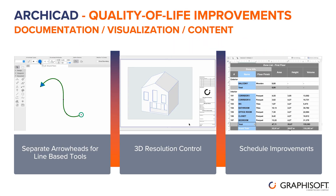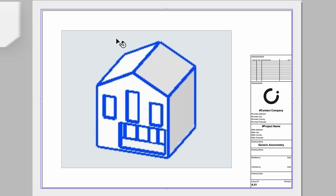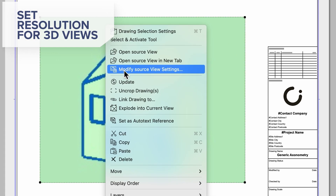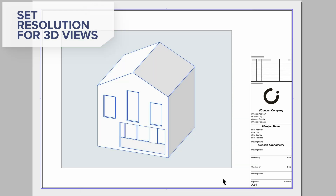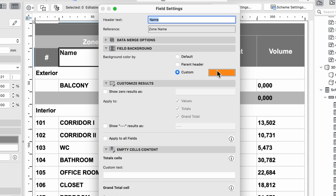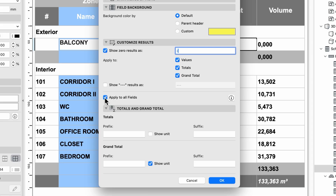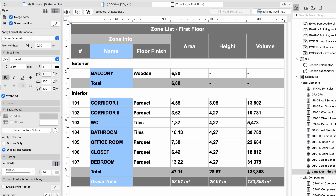For line-based tools, you can customize arrowheads at each end, enhancing functionality and aiding in direction indication. Traditionally, resolution was set at 72 dpi and limited workarounds allowed for changes. However, the introduction of 3D resolution control has revolutionized this aspect — users can now adjust the resolution without affecting the layout size. Scheduling has undergone significant improvements, including enhanced background color flexibility and customization. Visual representation and data organization have also been enhanced, enabling users to turn off units, add custom suffixes or prefixes, and display empty cells instead of zero values.